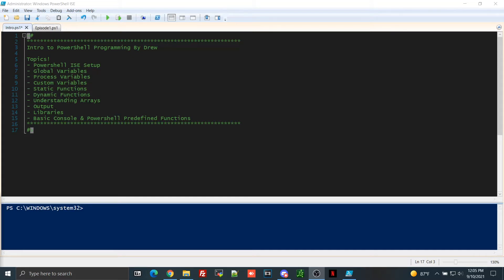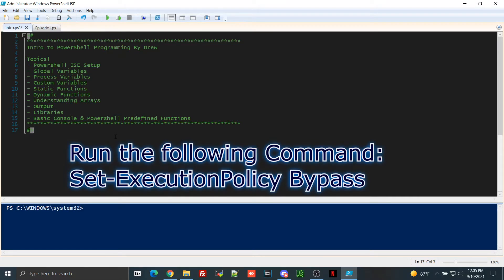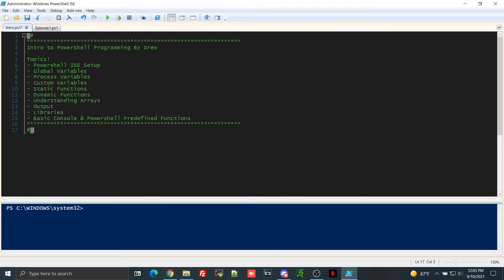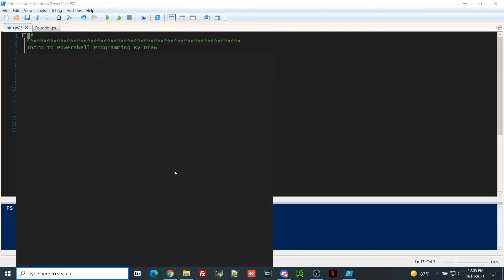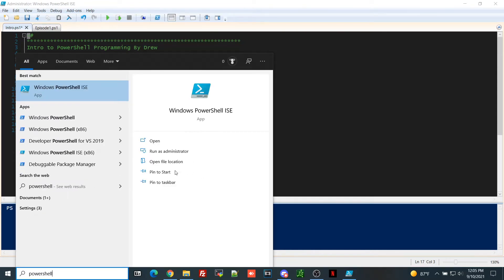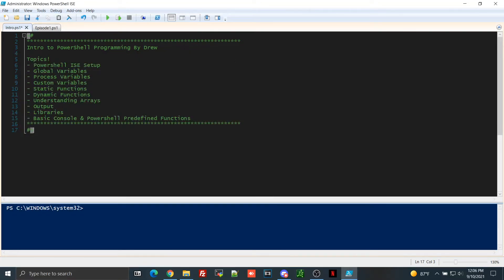First, PowerShell ISE. To run PowerShell scripts, you typically have to bypass what's called execution policy. Execution policy is defaulted on your computer as disabled. On basic versions of Windows — even professional or enterprise — you have to enable those features to actually execute PowerShell scripts. To set up ISE it's super simple. You type PowerShell, go to ISE, and I recommend running it as administrator if you're planning on executing scripts.